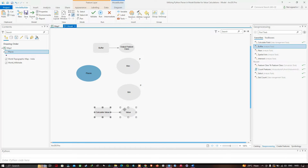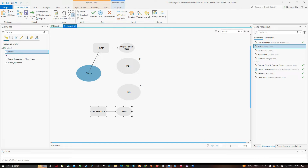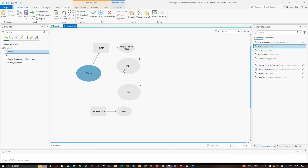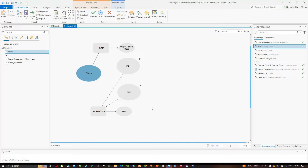Place the Calculate Value element, then click and drag a link to the Buffer tool and select Input Features. Now link Minimum and Maximum to the Calculate Value tool as preconditions. The output value from the Calculate Value tool is going to be the distance used by the Buffer tool, so drag a link from the Calculate Value output to the Buffer as Distance.